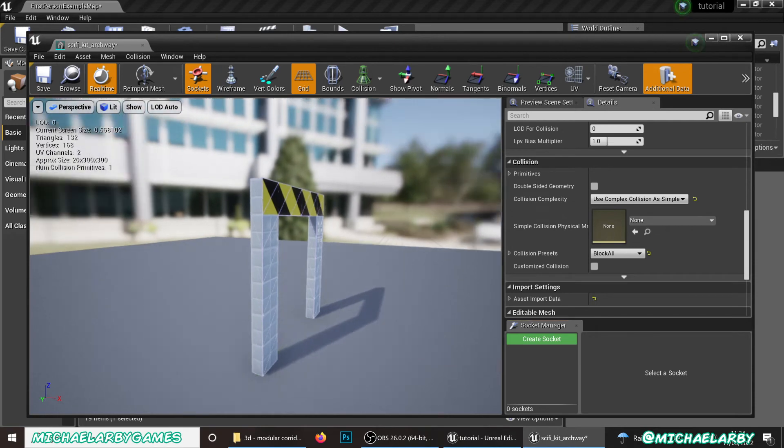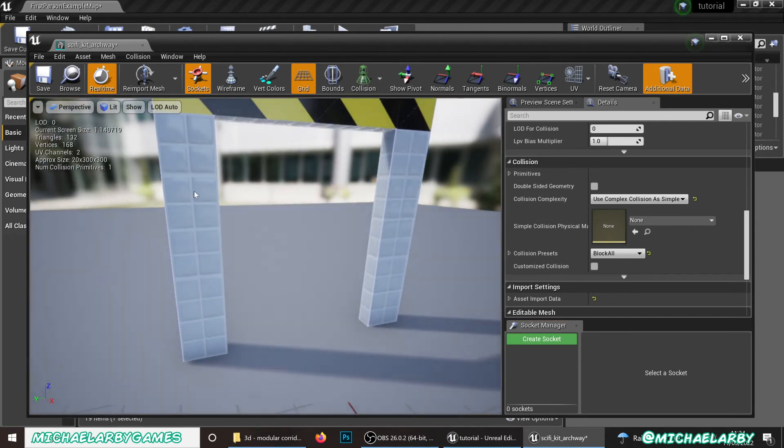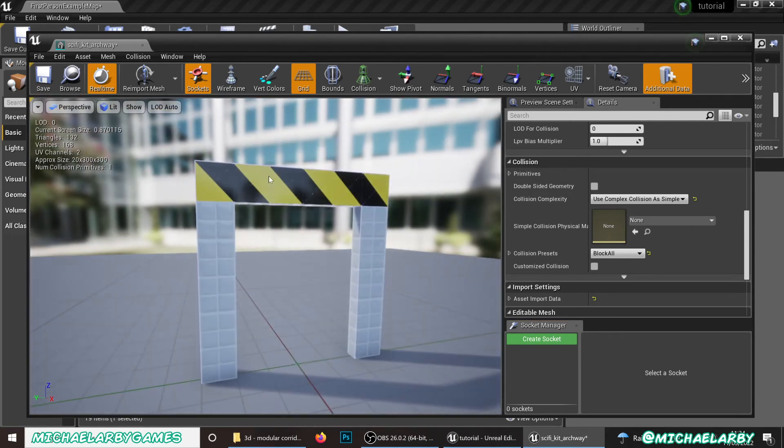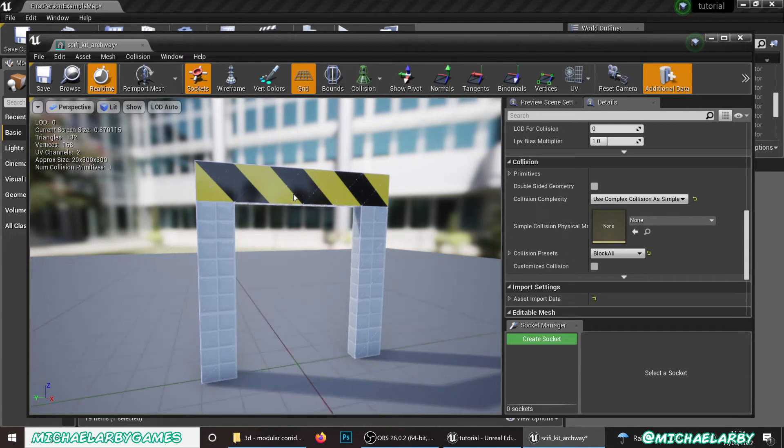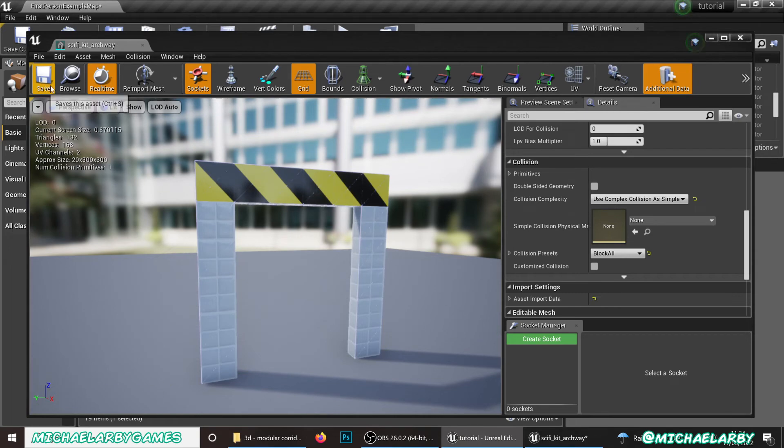So the complex collision actually is following the shape of the mesh itself. It's a little bit more processor intensive. Because it uses the actual polygons. Because it's a low poly model anyway. Not really too worried about it. It won't hit performance too badly. But we just want to set that complex collision on there.